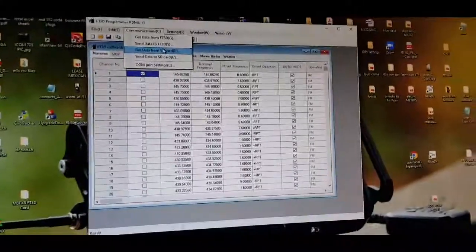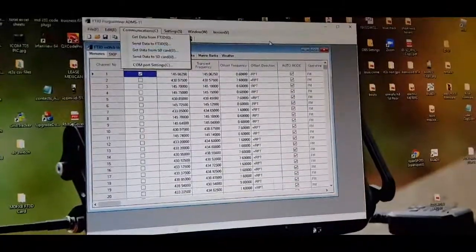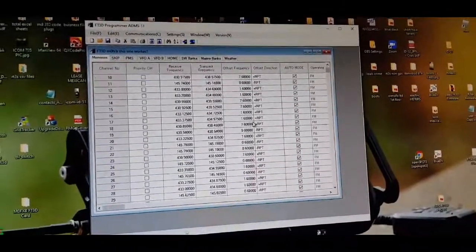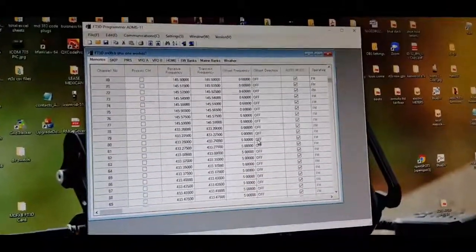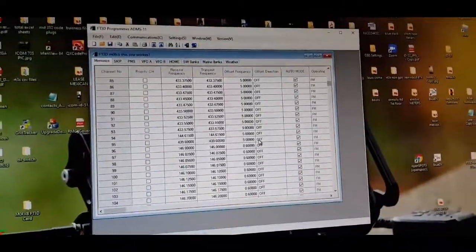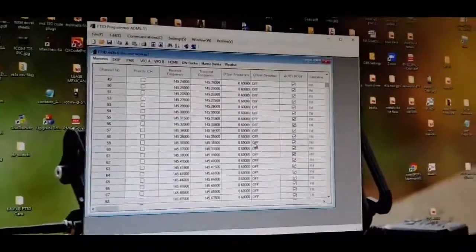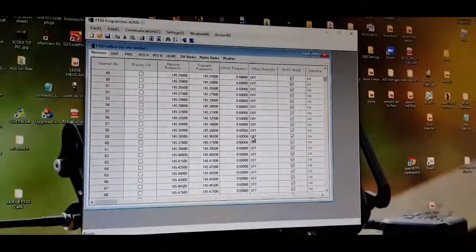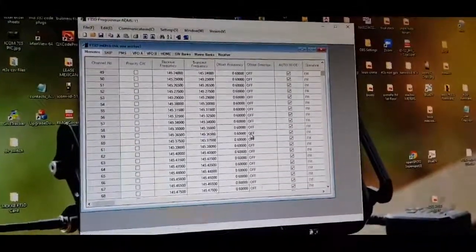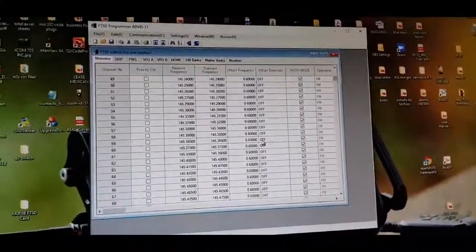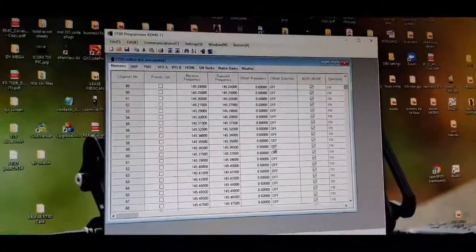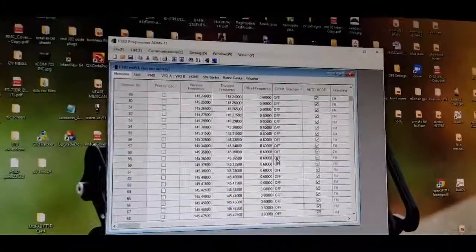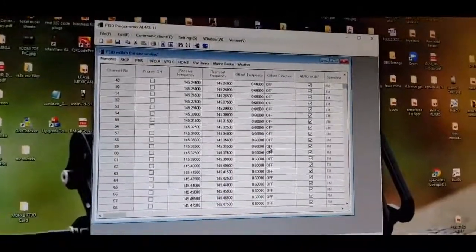I noticed that these memory channels, there's like a hundred memory channels here but they're not in any banks. The FT3D has got a really neat way of putting all these different type channels into banks, well worth looking at.